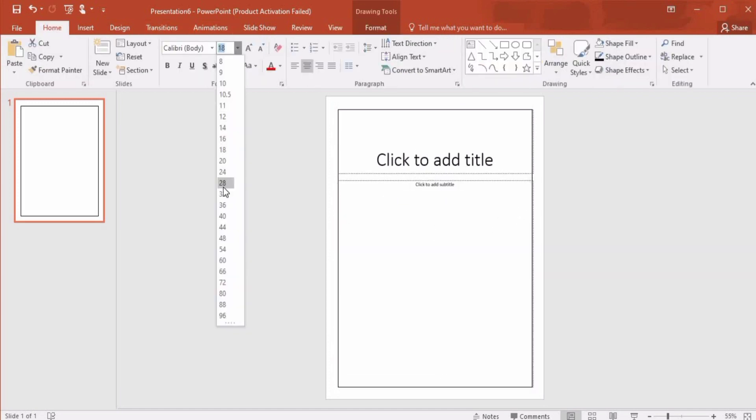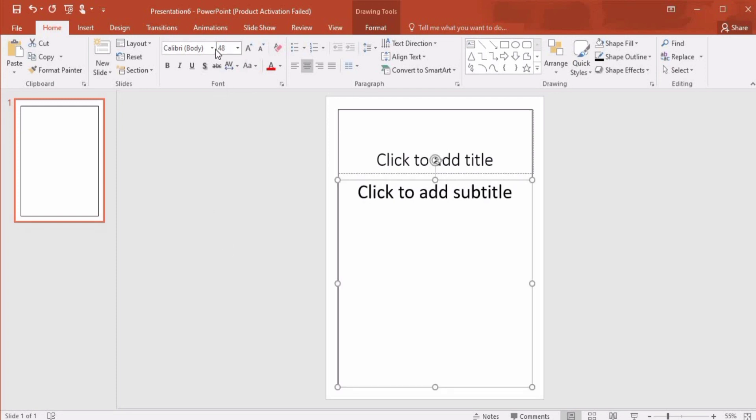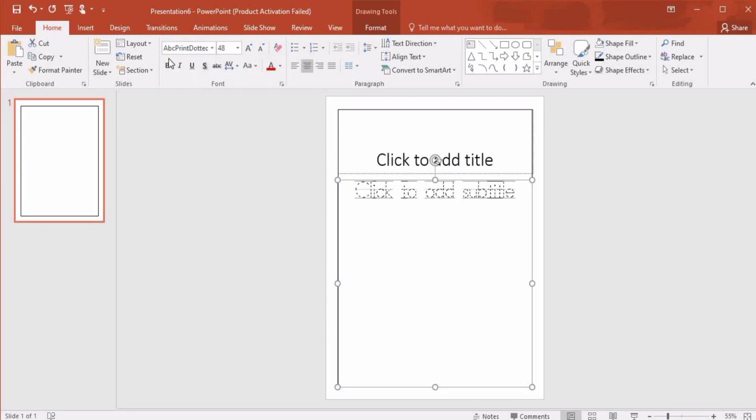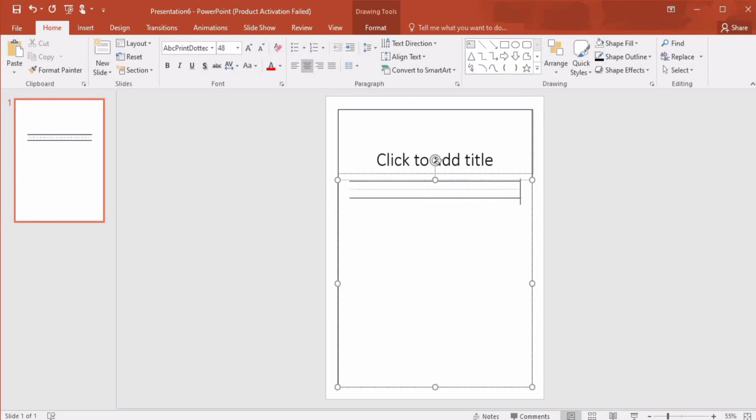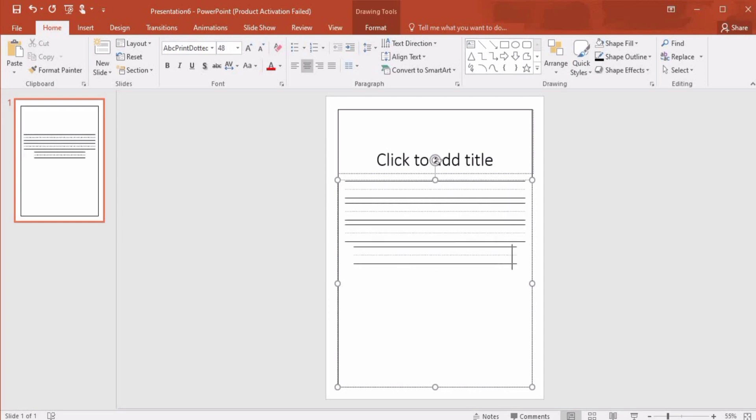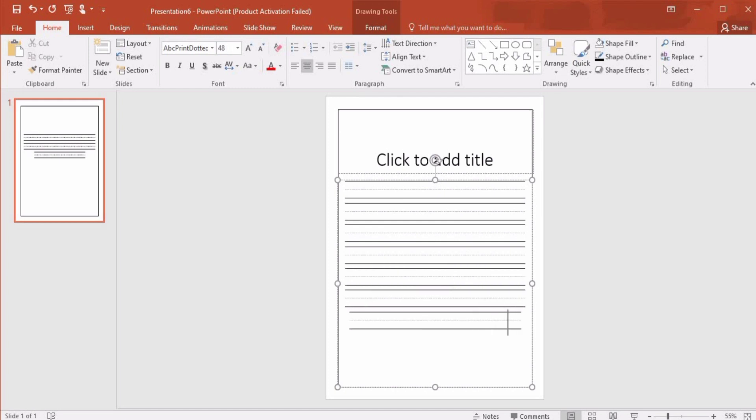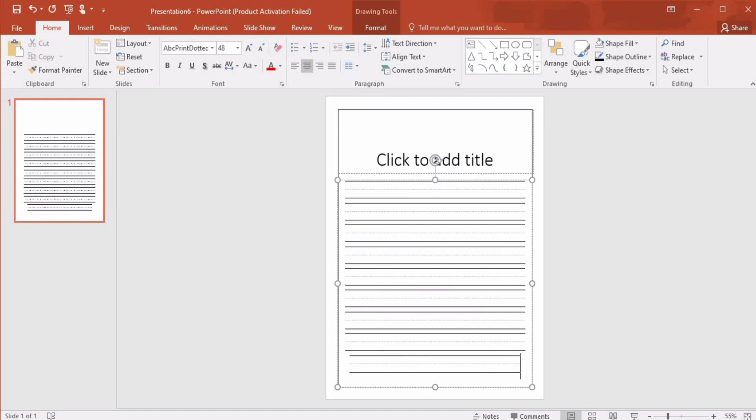Now we'll change this font size to 48 and font is ABC Print Dotted which I have downloaded. Now we will press slash to create these empty three lines to create our ABC tracing book.